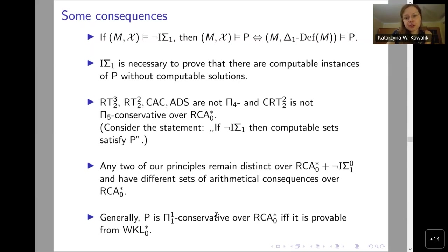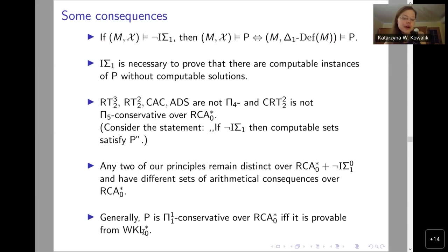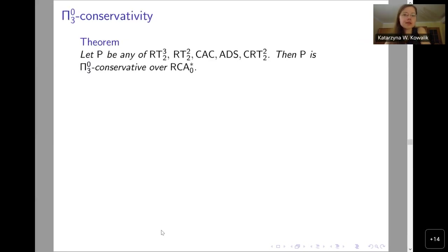We obtained a criterion for Π¹_1 conservativity over RCA0*. A principle will be Π¹_1 conservative over RCA0* if it is provable from WKL0*, which is just WKL0 with Σ⁰_1 induction replaced by Δ⁰_1 induction. But I said that these principles are weak in the sense that they are Π⁰_3 conservative over RCA0*. To prove it, we will use the theorem about equivalence with a cut.